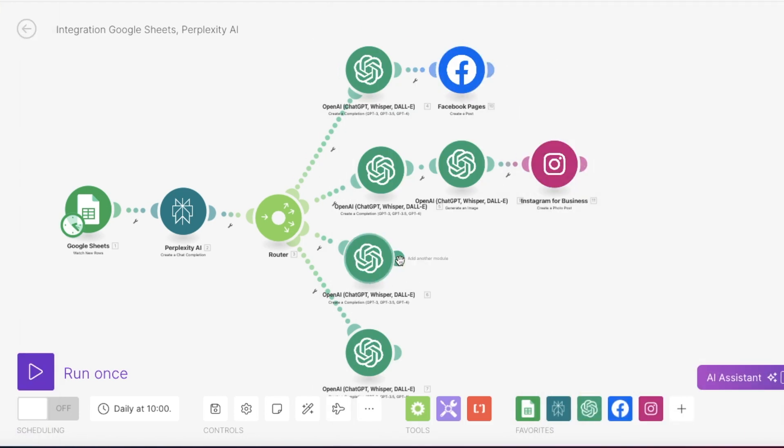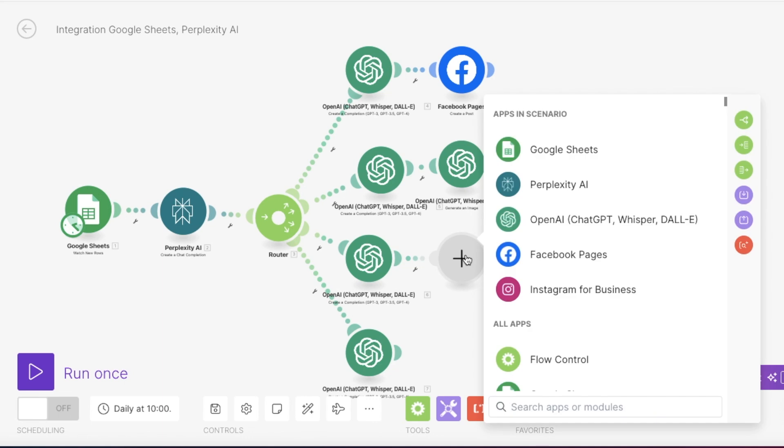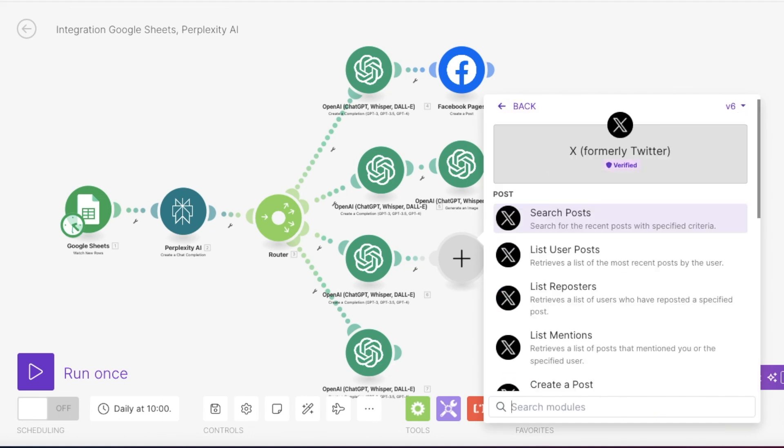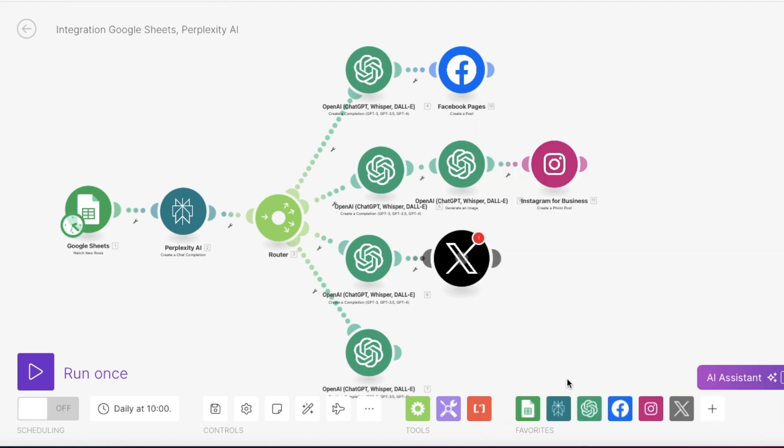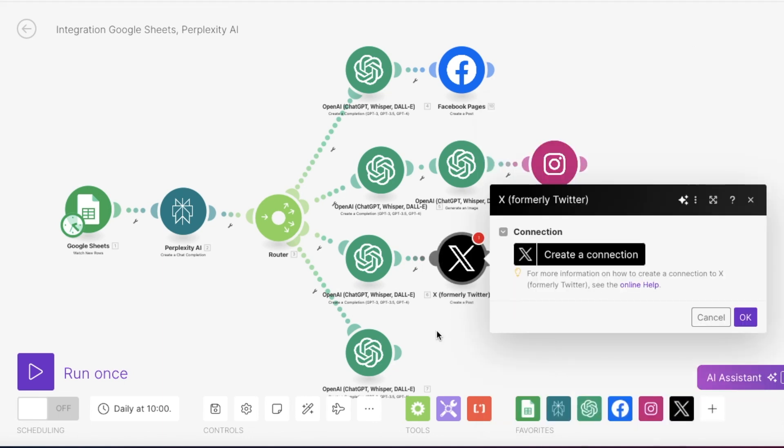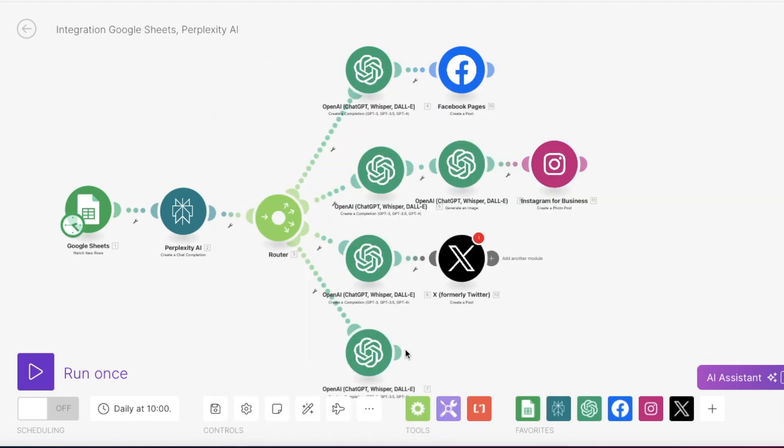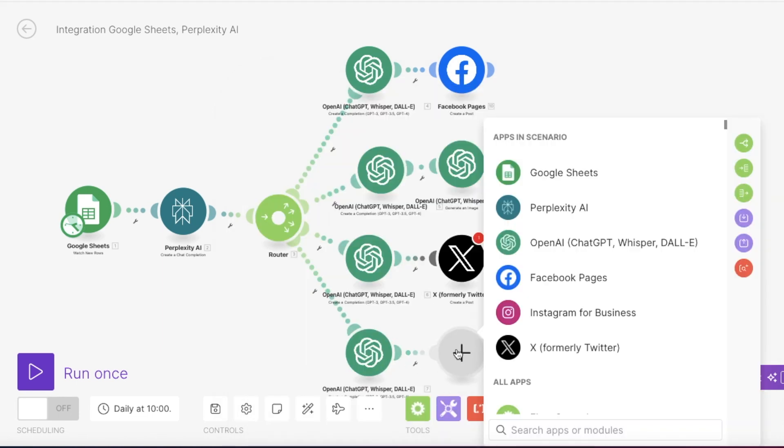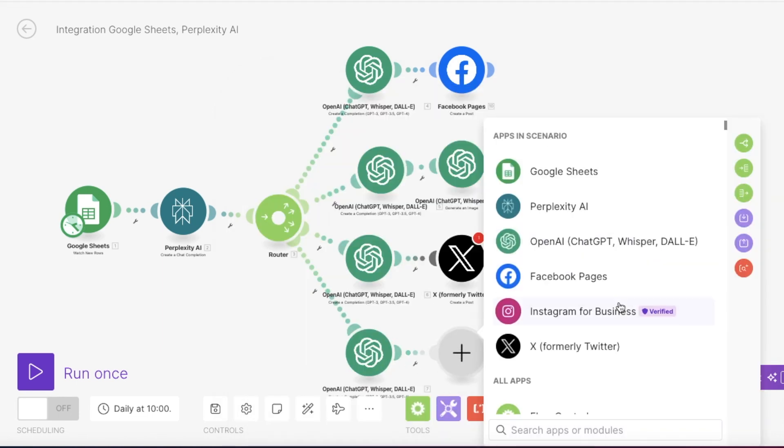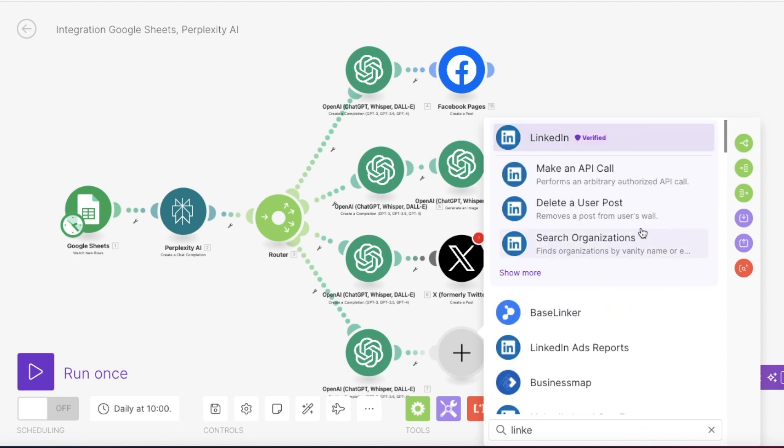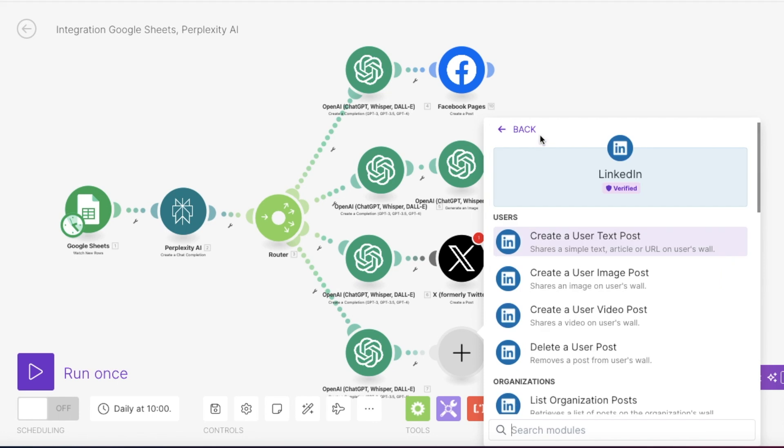Now we will just continue to do the same for our X or Twitter. So you search for X and then press create a post. And now you need to connect your X account. And finally, we will connect in the same way our LinkedIn. And here is where you have chosen LinkedIn account and then select create user text posts. Perfect.